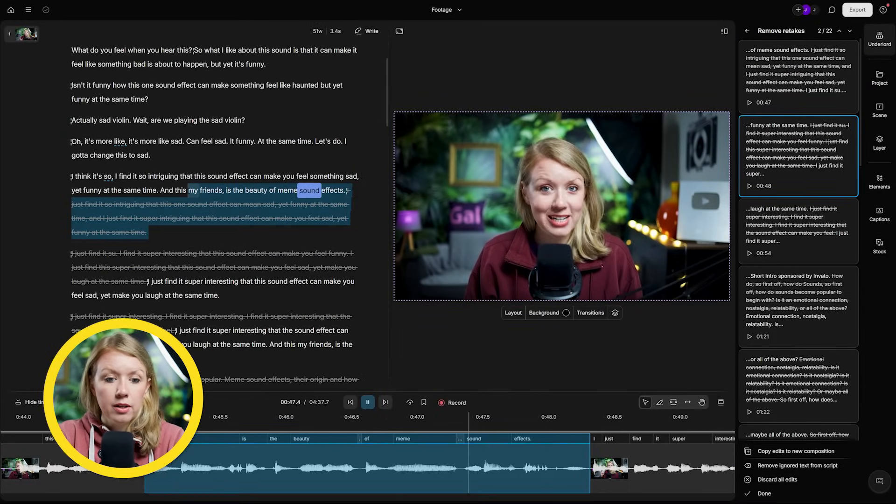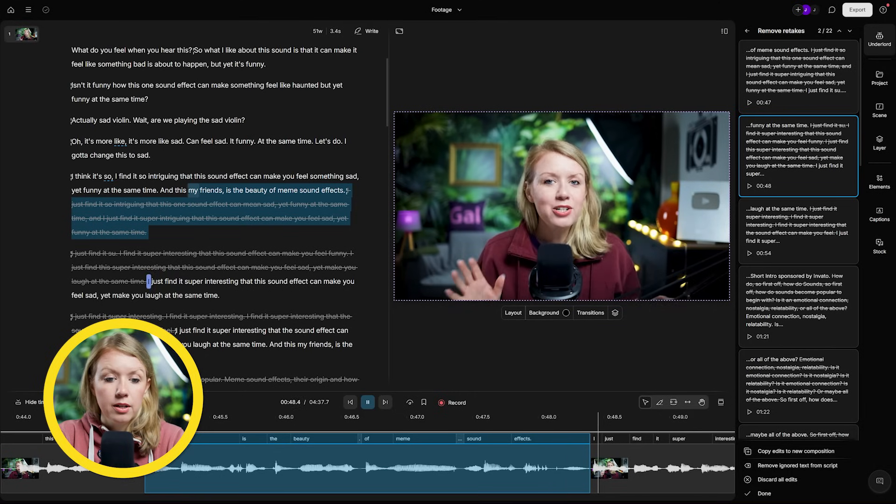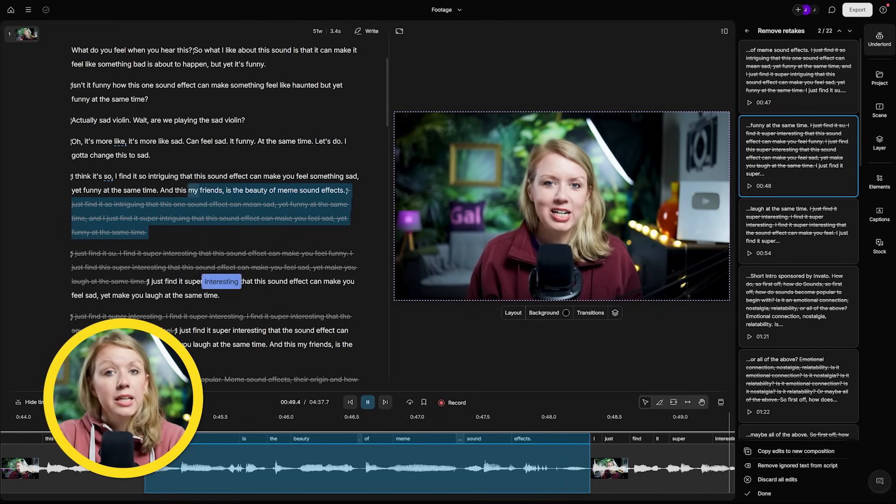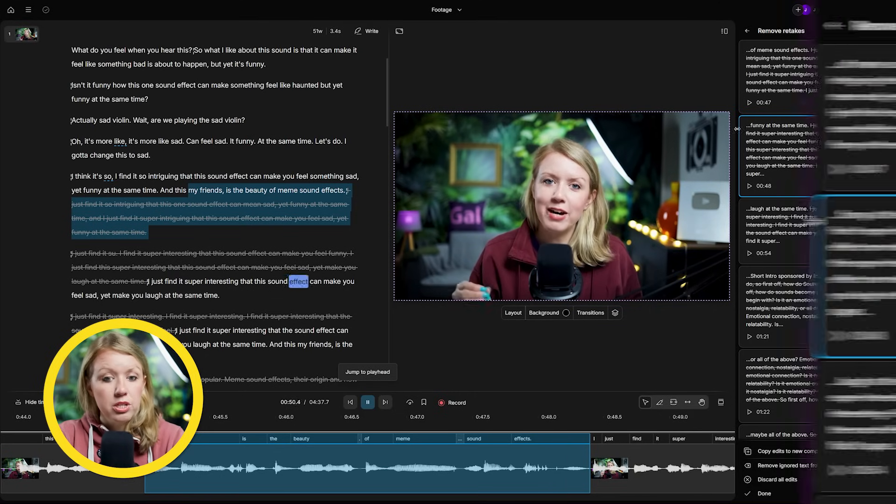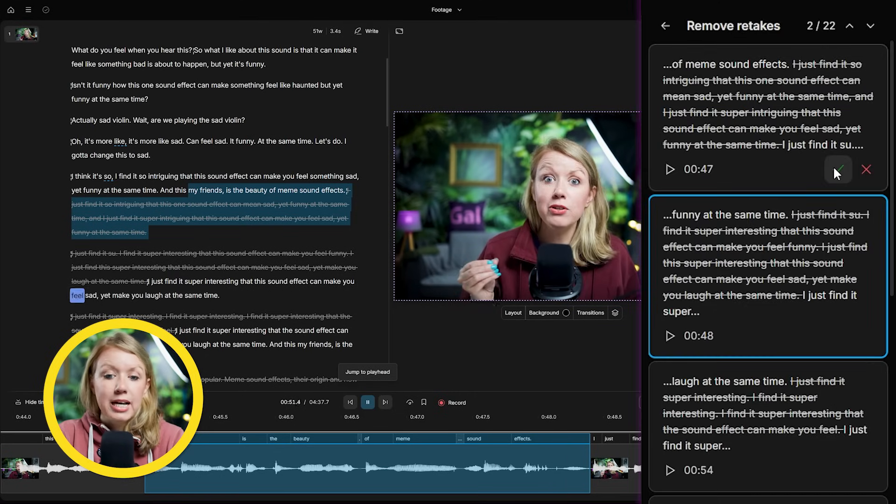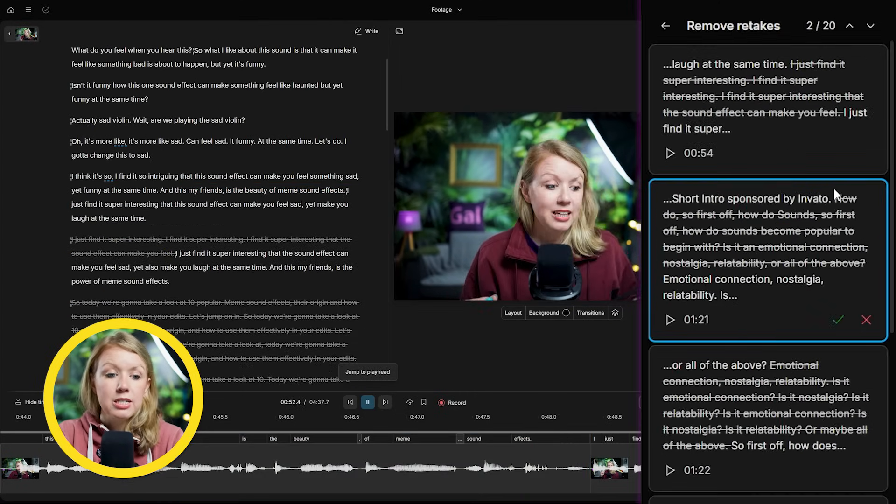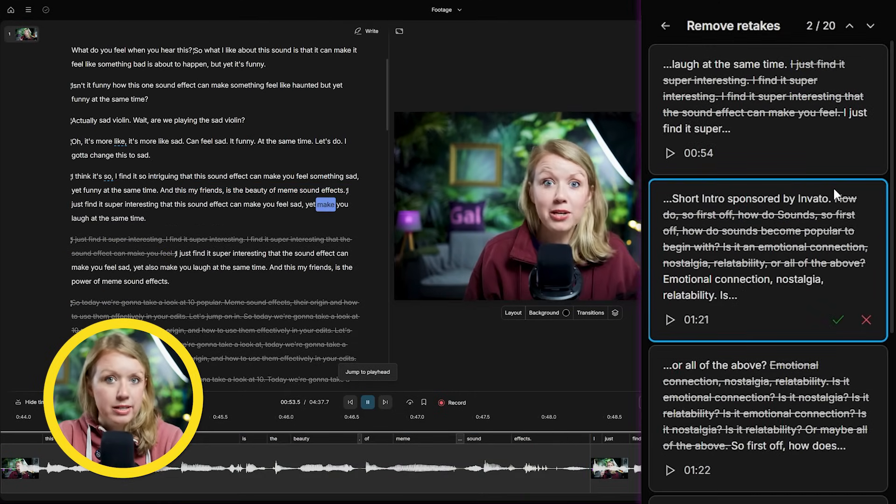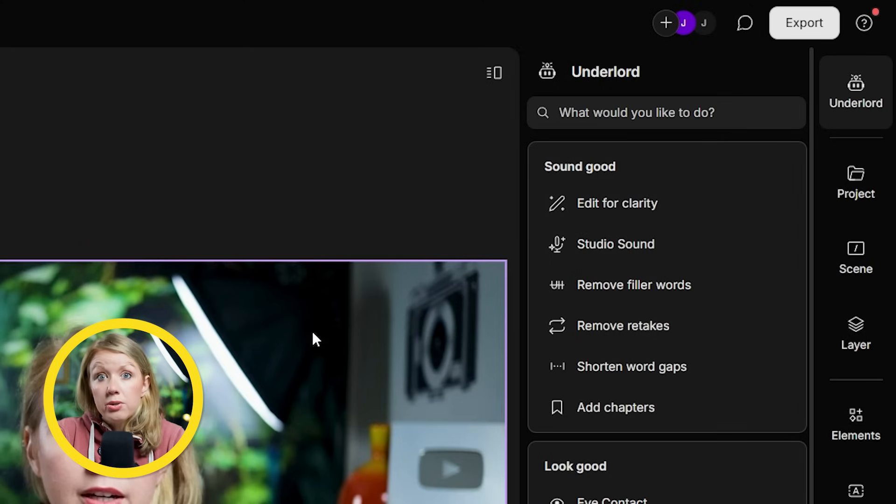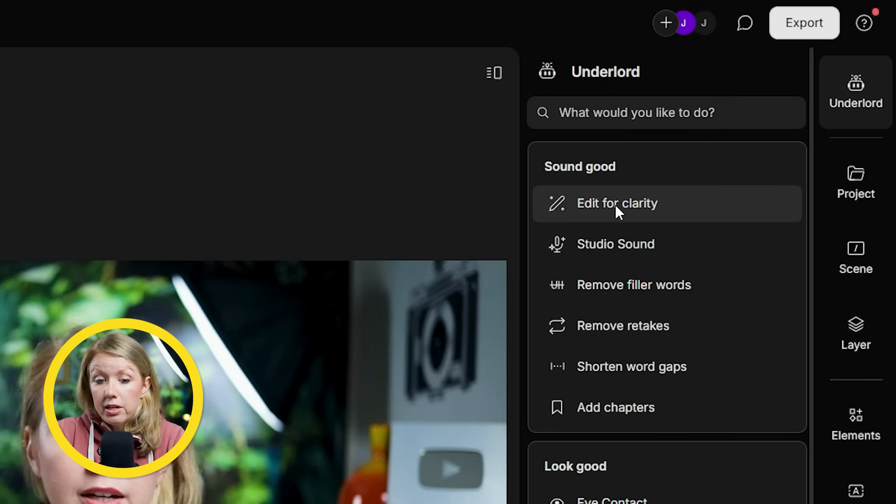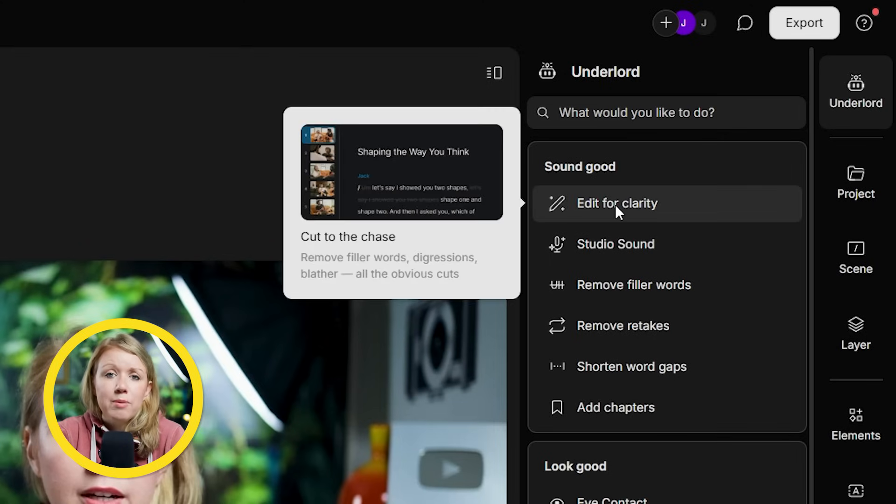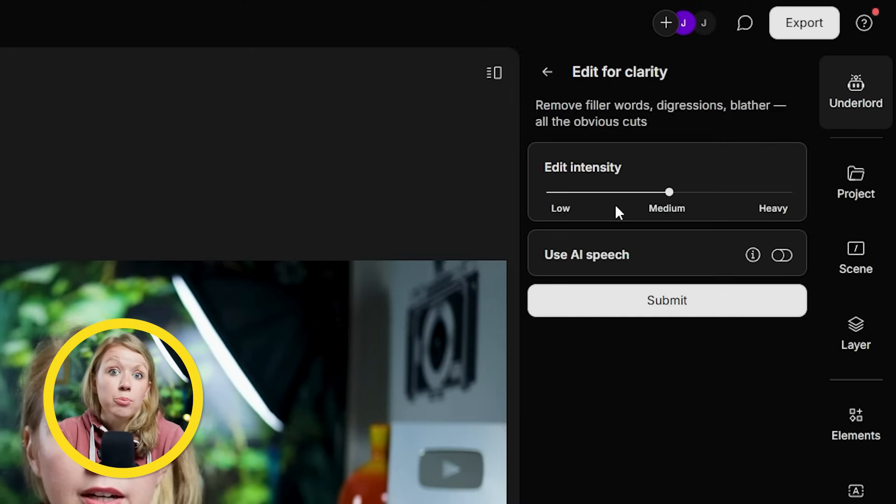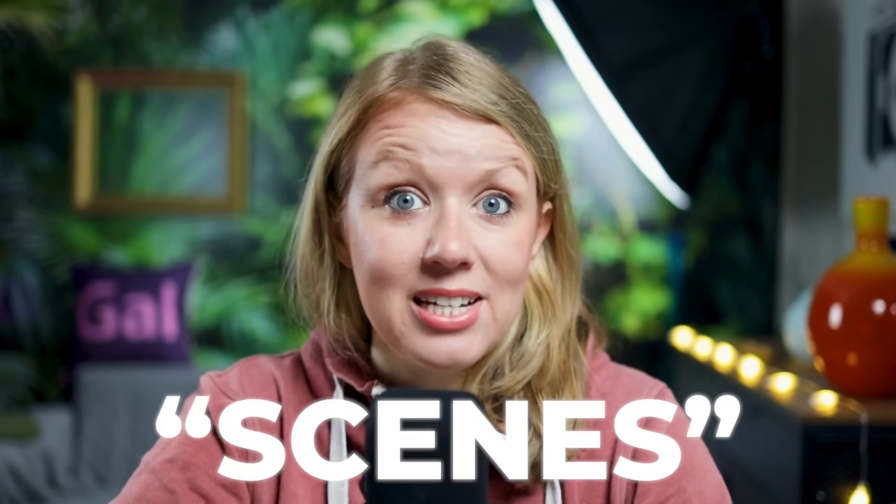So I can go through each spot to see if I agree with the chosen takes or not. This one sounds good to me. So let's hit the green check mark to commit to this edit. There's also edit for clarity. This will help trim out any unnecessary words. We can get to the point faster.